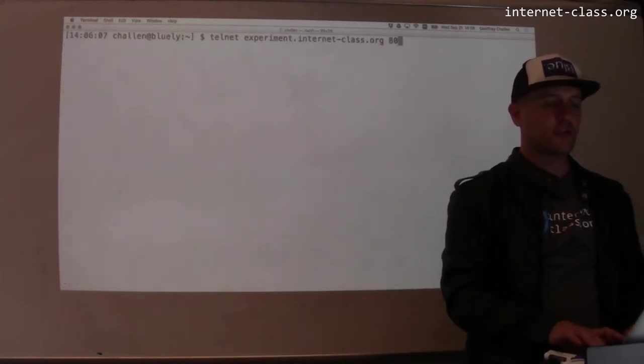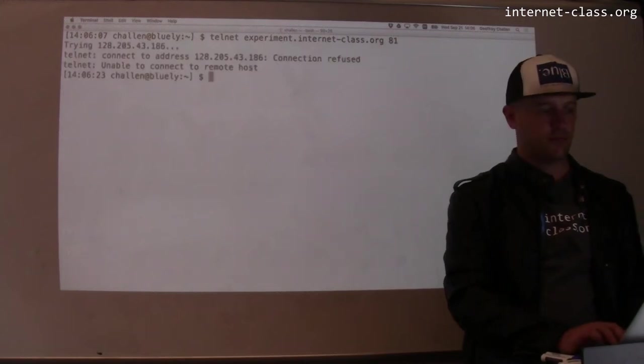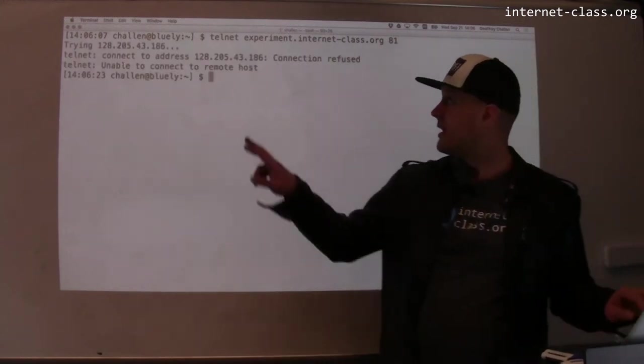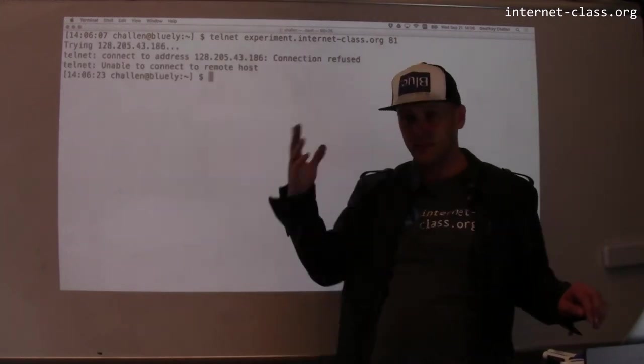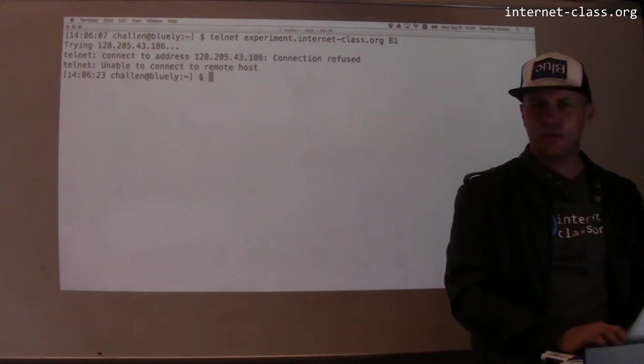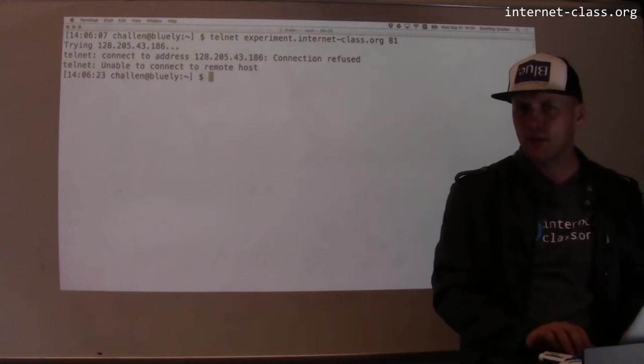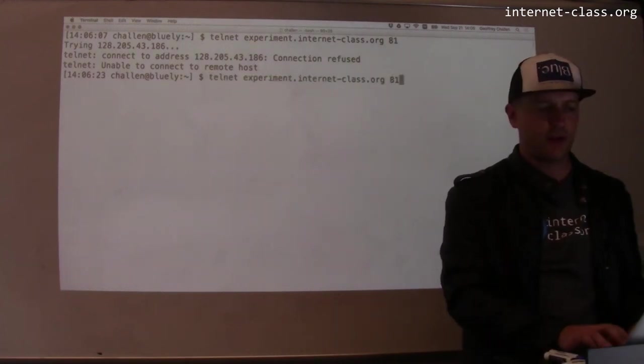But now let's use the wrong port. Let's try port 81. Connection refused. So this is a problem. There's no web server there waiting on port 81. In fact, there's nobody waiting there.